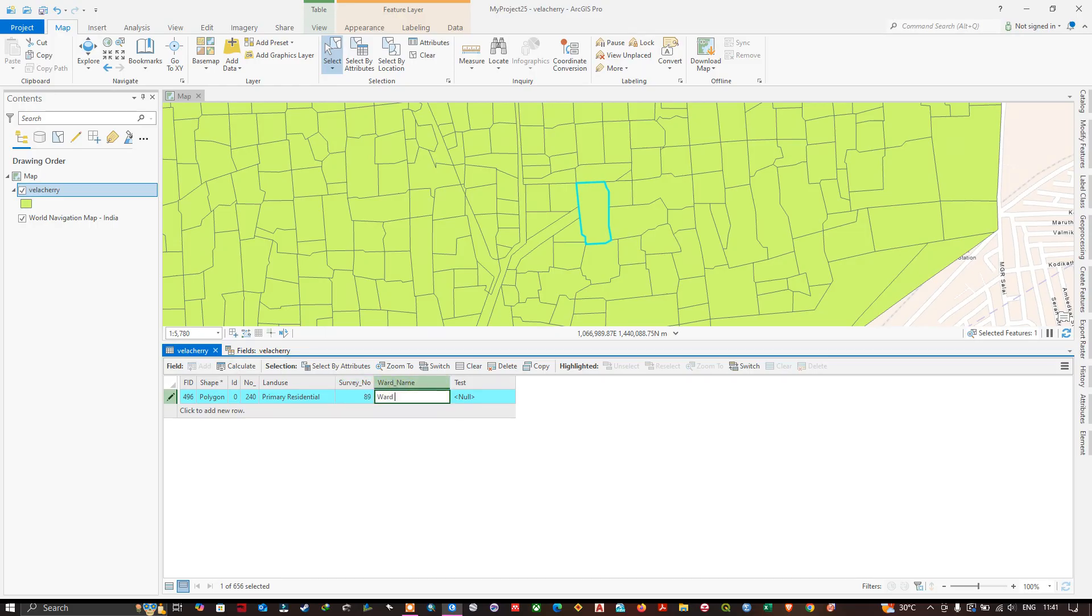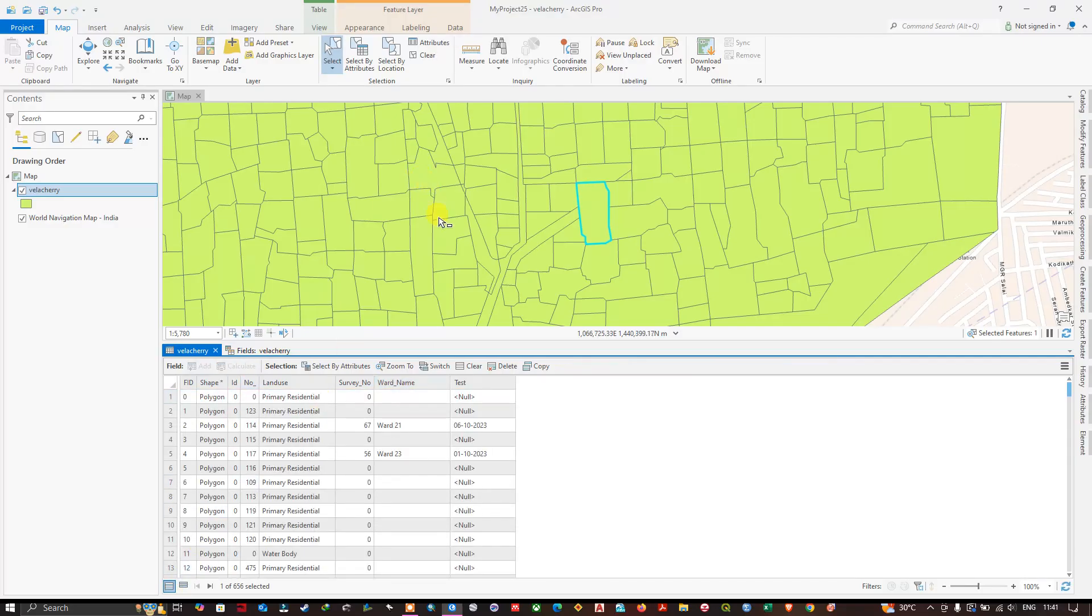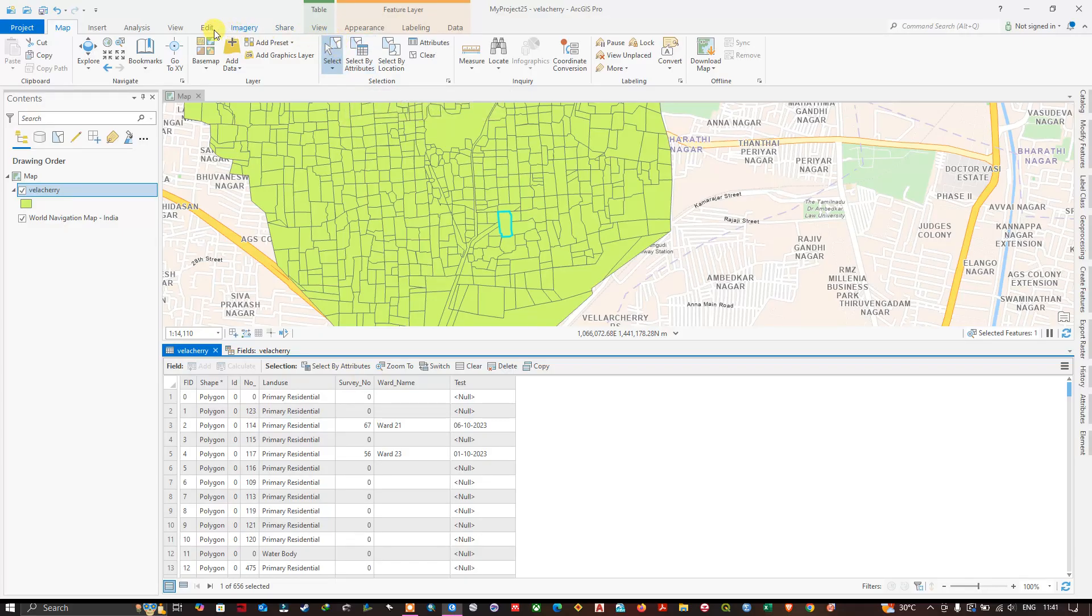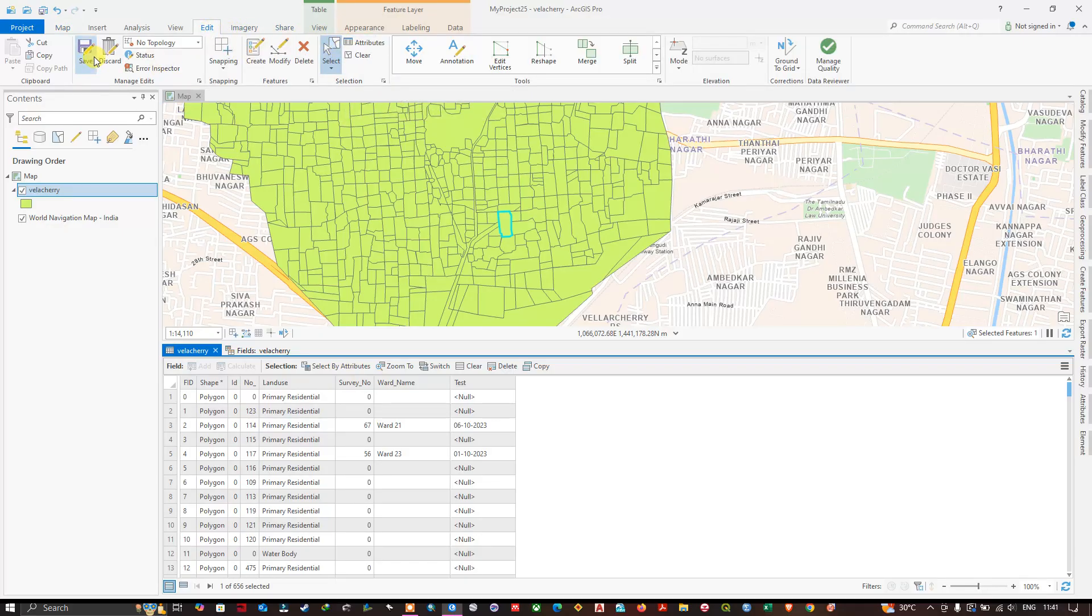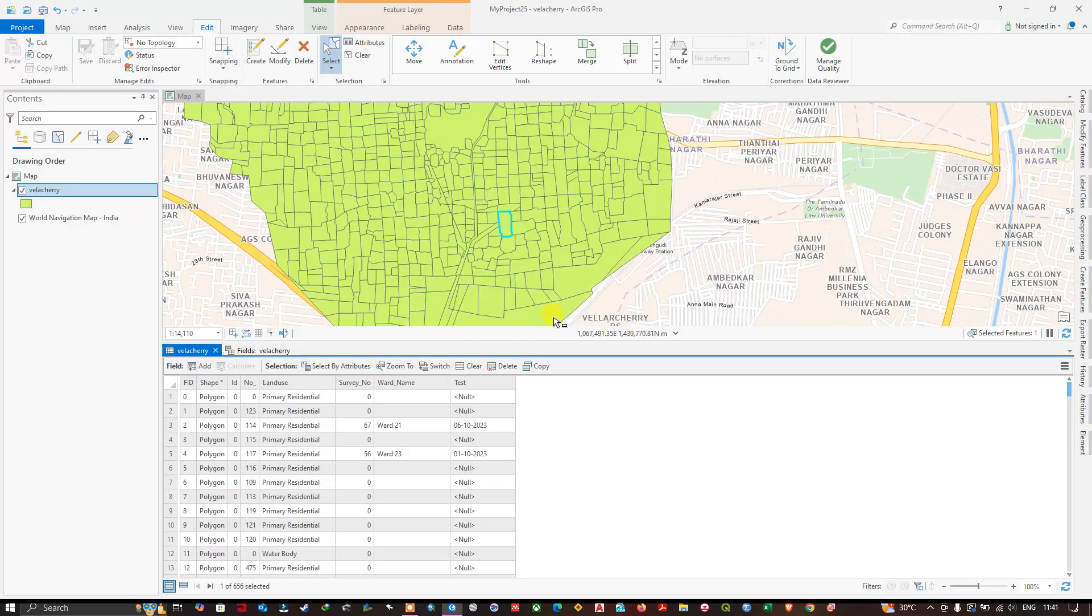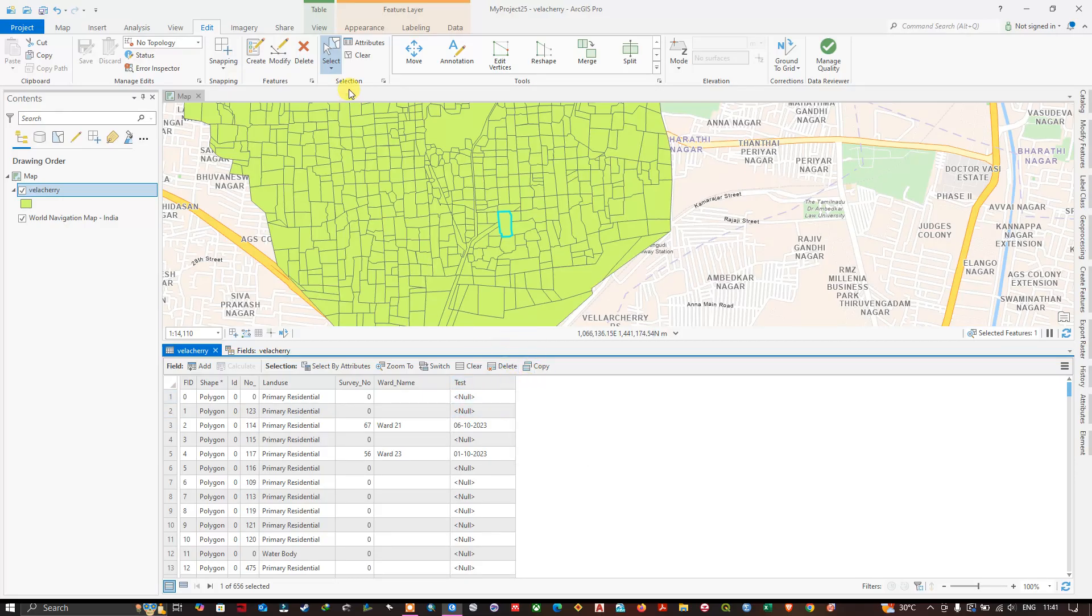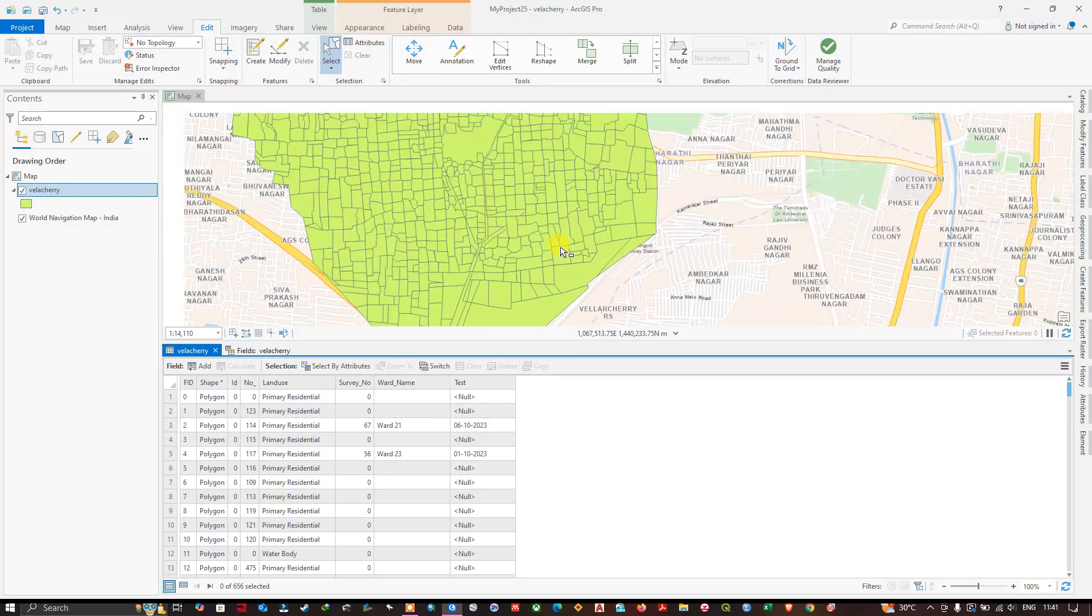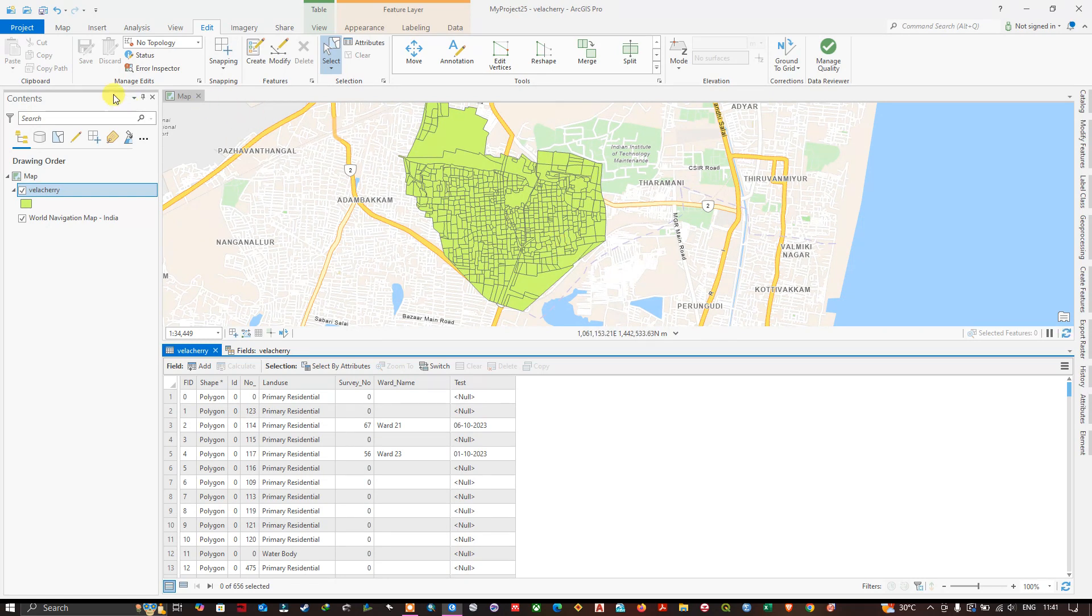Go to the option edit where you can find the option save. Save your edits so that you don't lose your progress. Like this you can do. After doing it, you can use the option clear for unselecting the features. Now we have selected the features, we have edited the fields, and we have saved it.